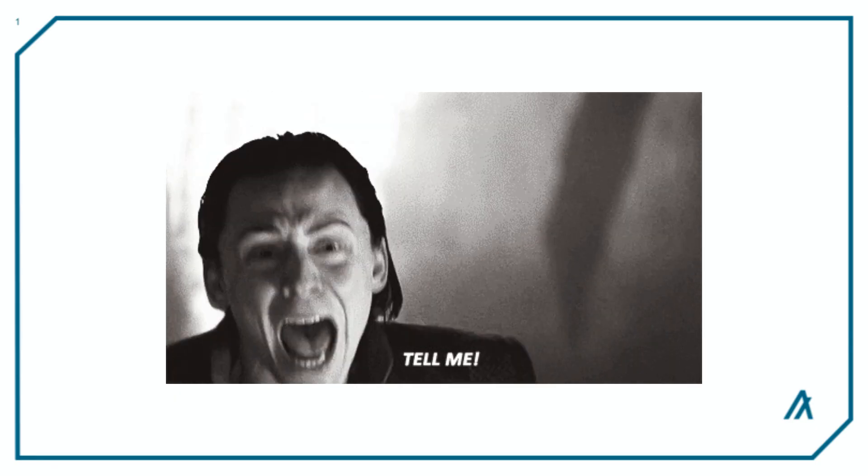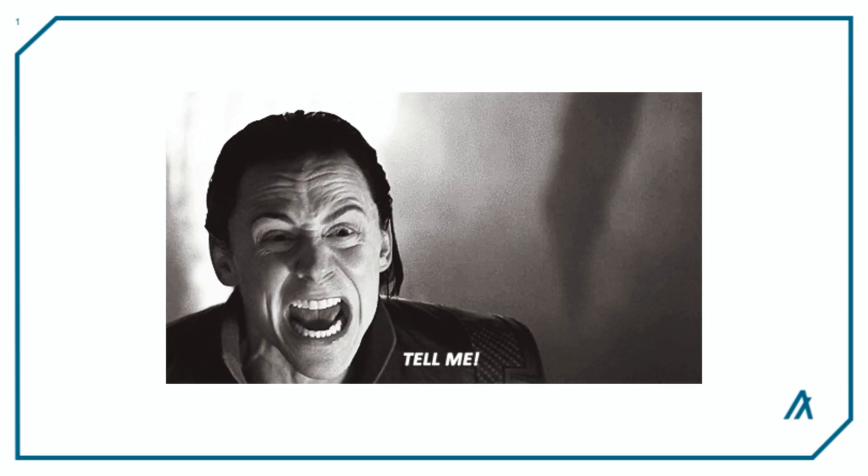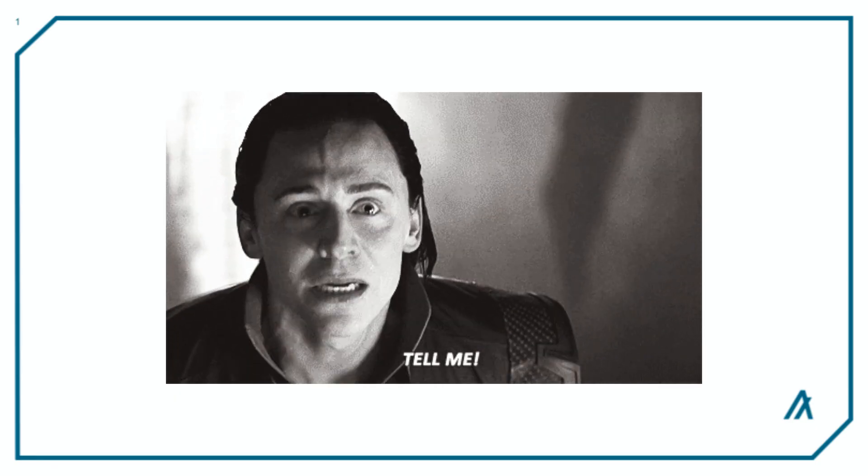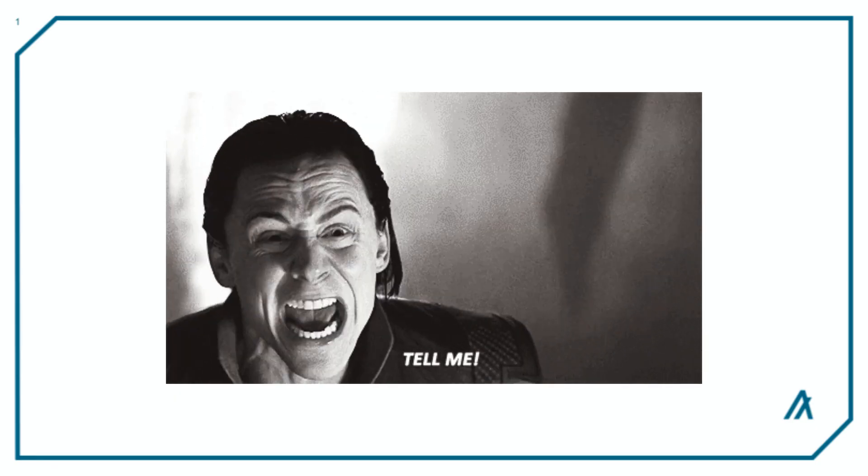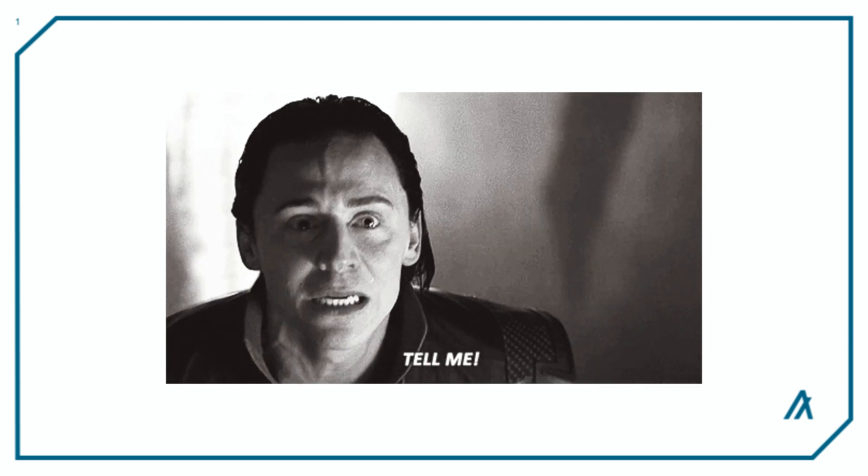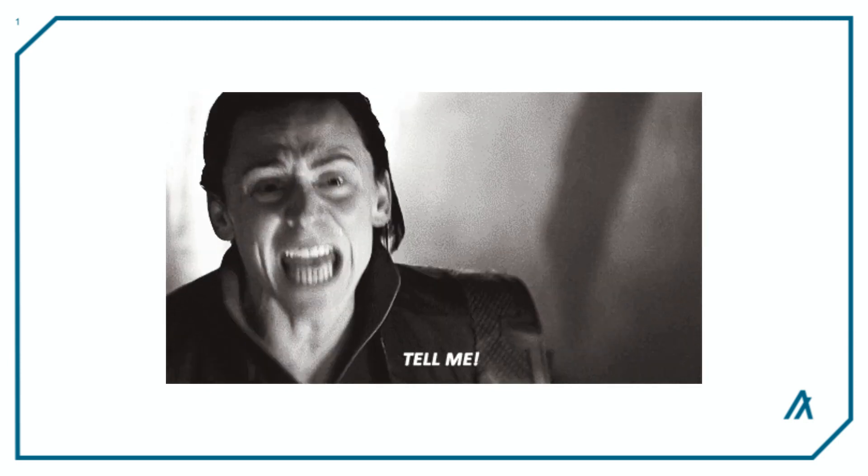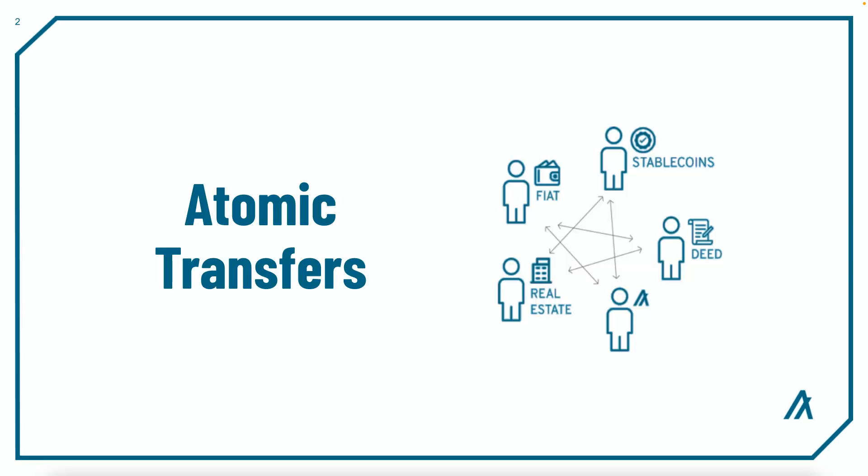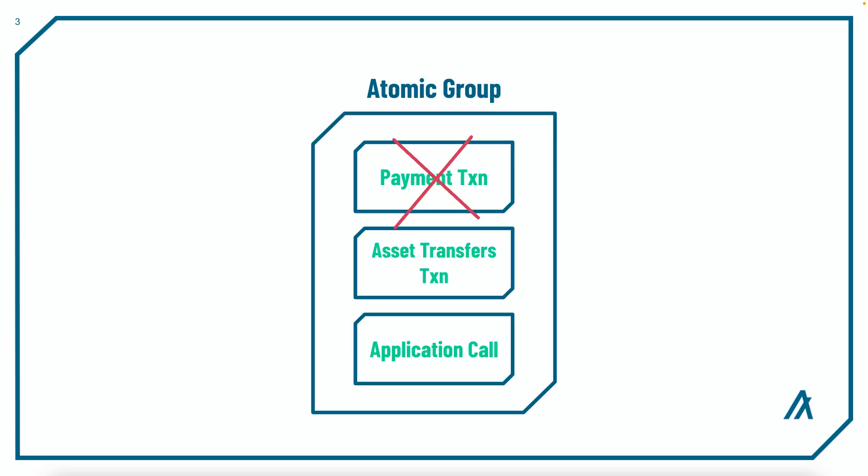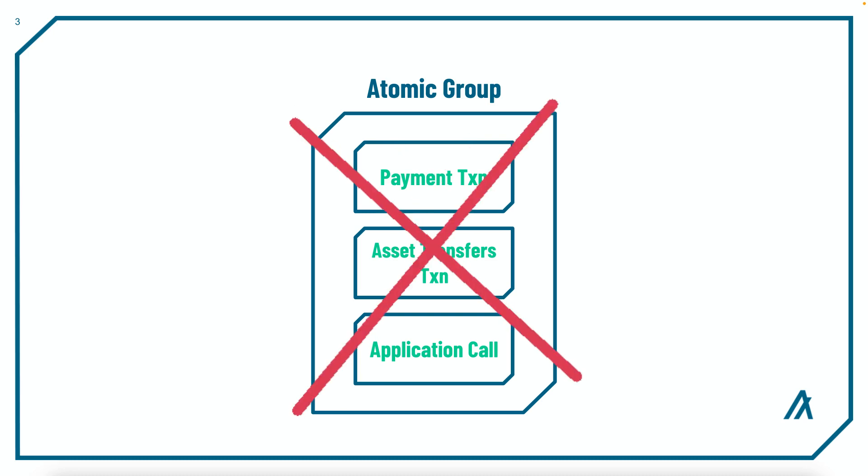I've mentioned Atomic Transfers in previous videos, but I haven't really talked about their usage and how you can handle Atomic Transfer groups with PyTeal. Atomic Transfer is an Algorand feature that groups transactions and then submits them all at one time. This means if one of the transactions fail, all of the other transactions in the group fail as well.